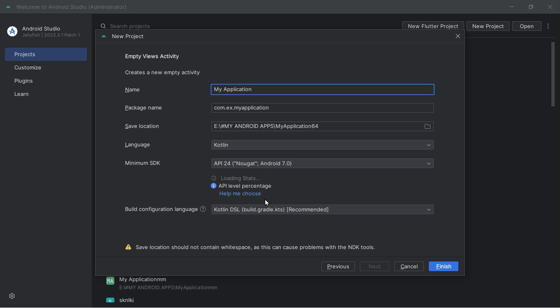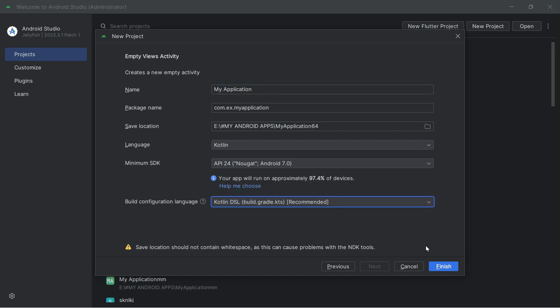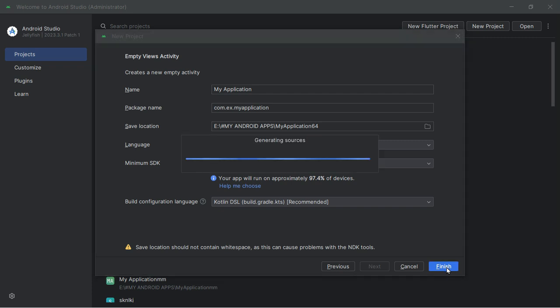Enter the project name — let's call it Sky Shooting Game. Enter the package name. Choose Kotlin as the language. Select the target devices and the minimum SDK version. Finally, click Finish to create the project.